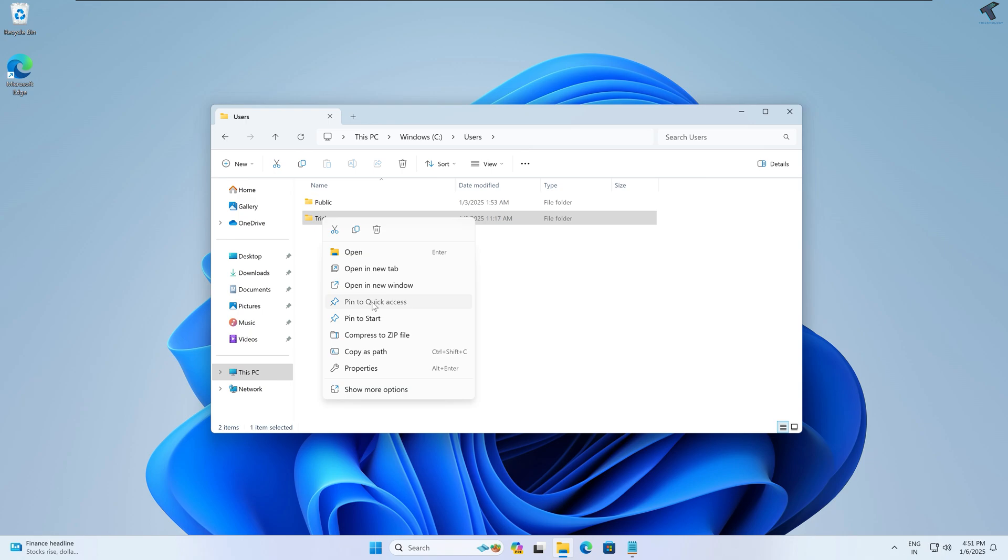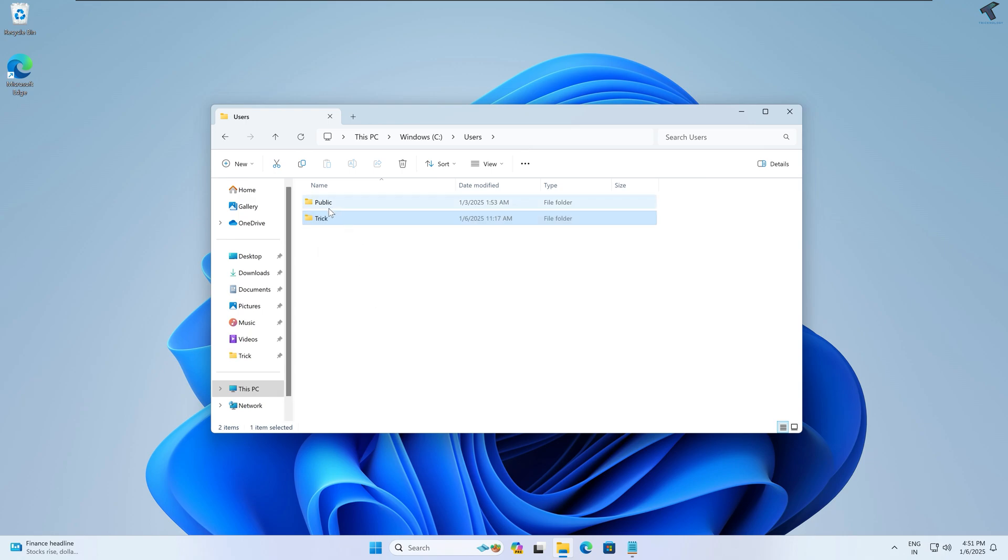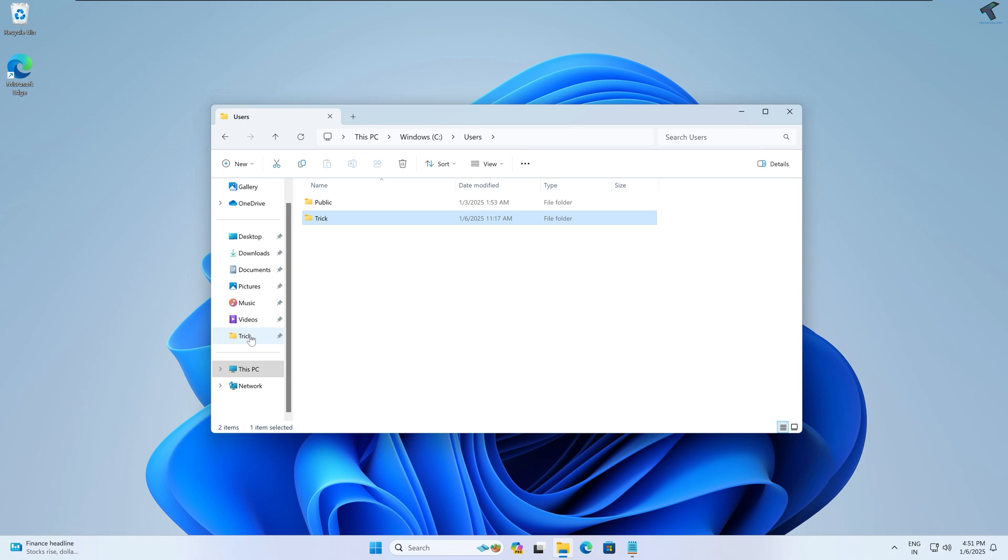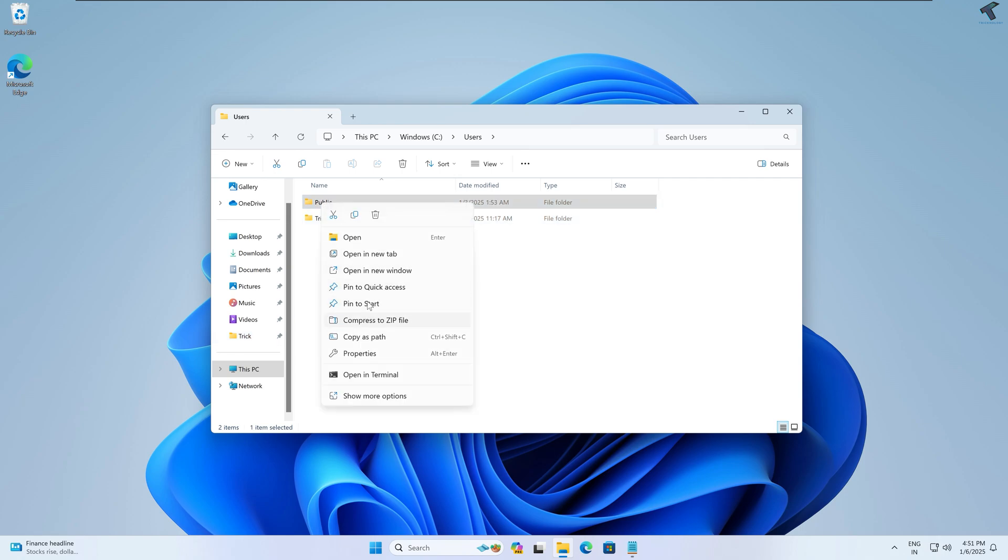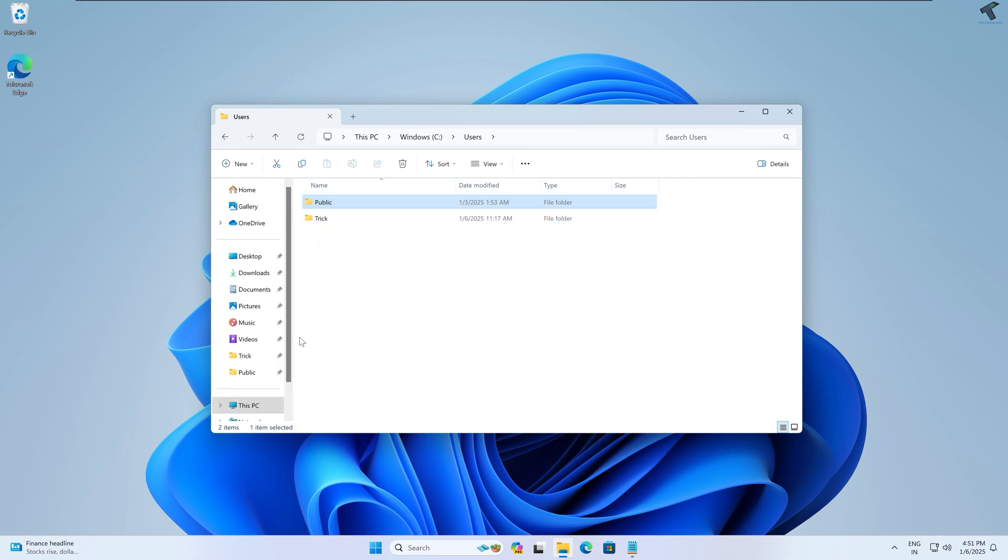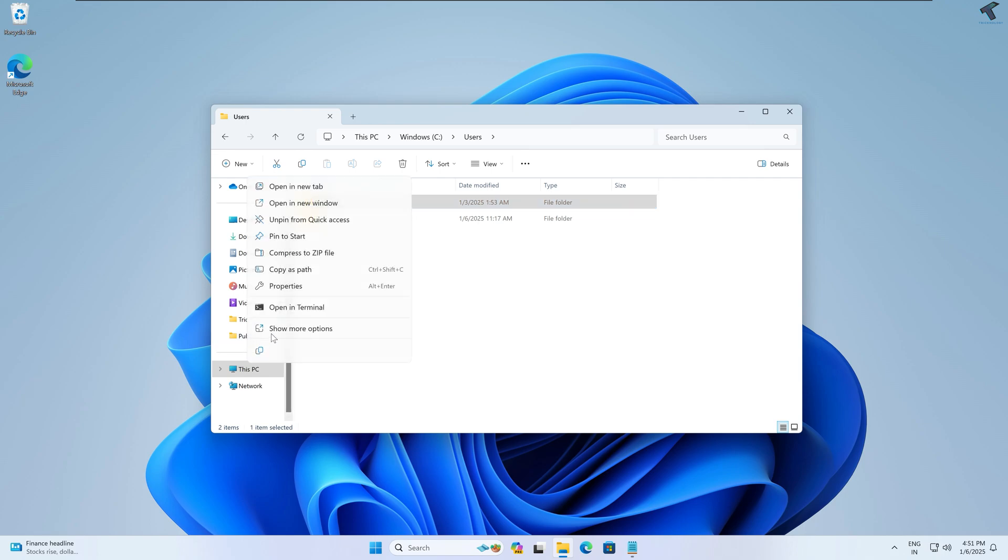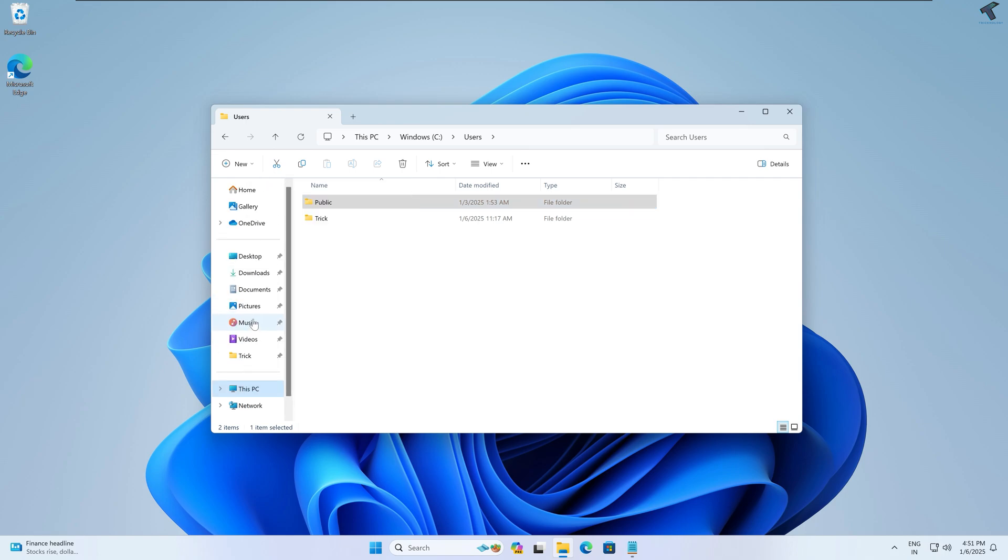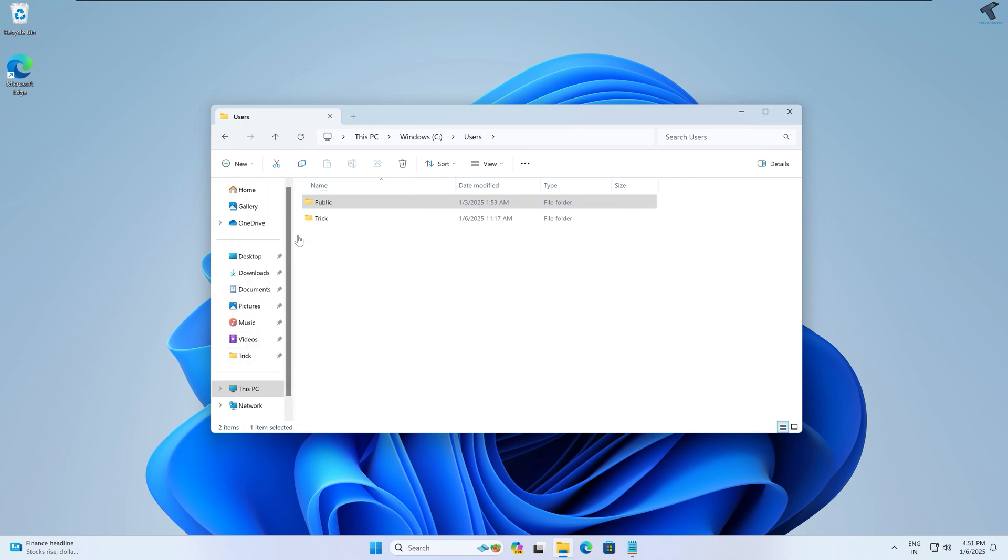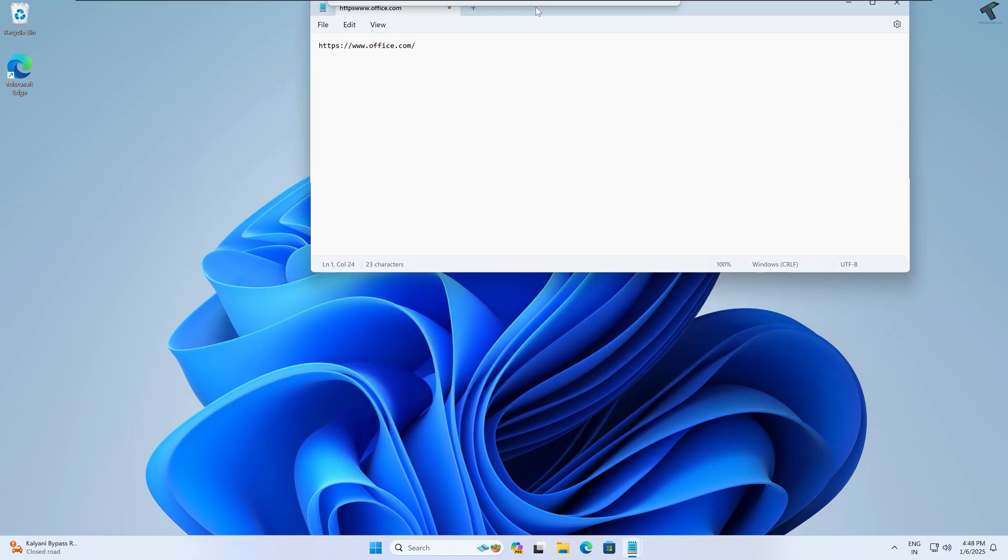In my case it is showing on my Quick Access. I will pin another one. As you can see, Pin to Quick Access—now Public folder is also showing over here. If you want to unpin, you just need to right-click on that folder you want to unpin and click on Unpin. Number four